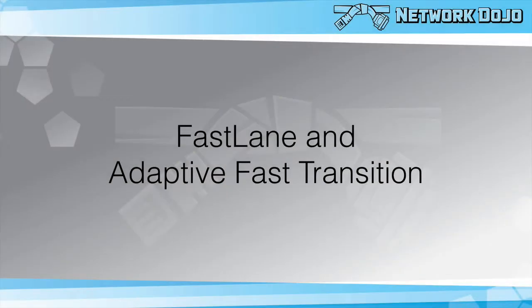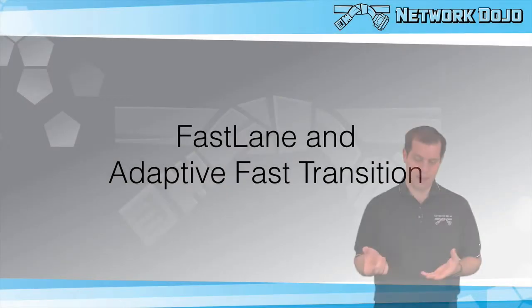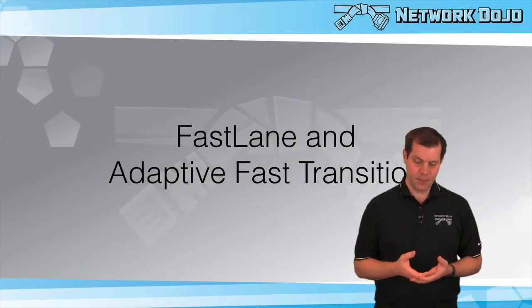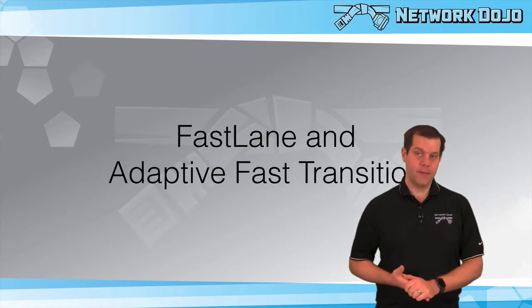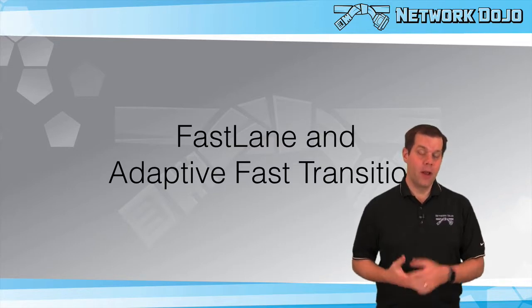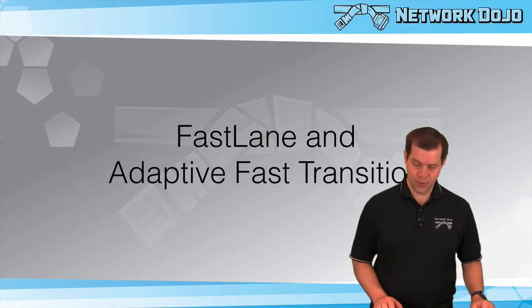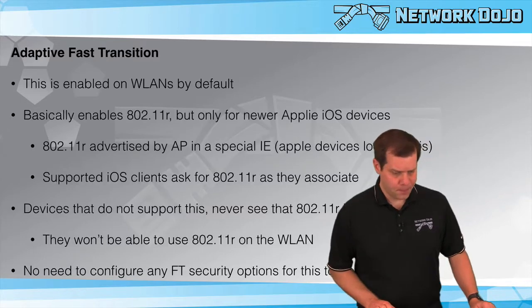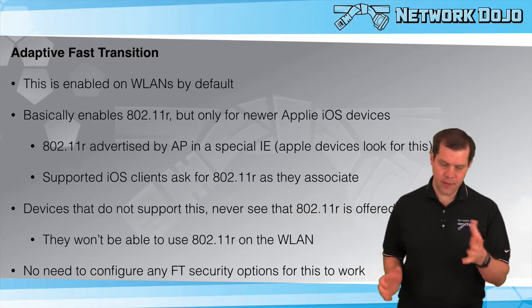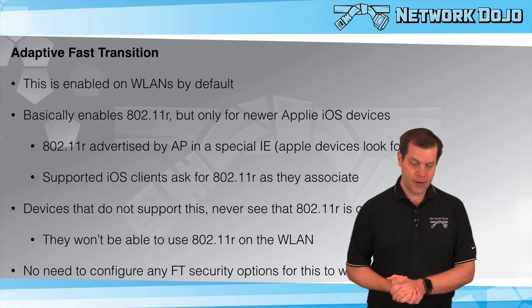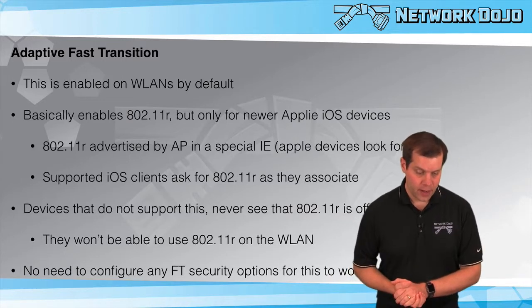Final video of the series covering a couple of small topics: FastLane and Adaptive Fast Transition. Both are new technologies in this version of the lab.